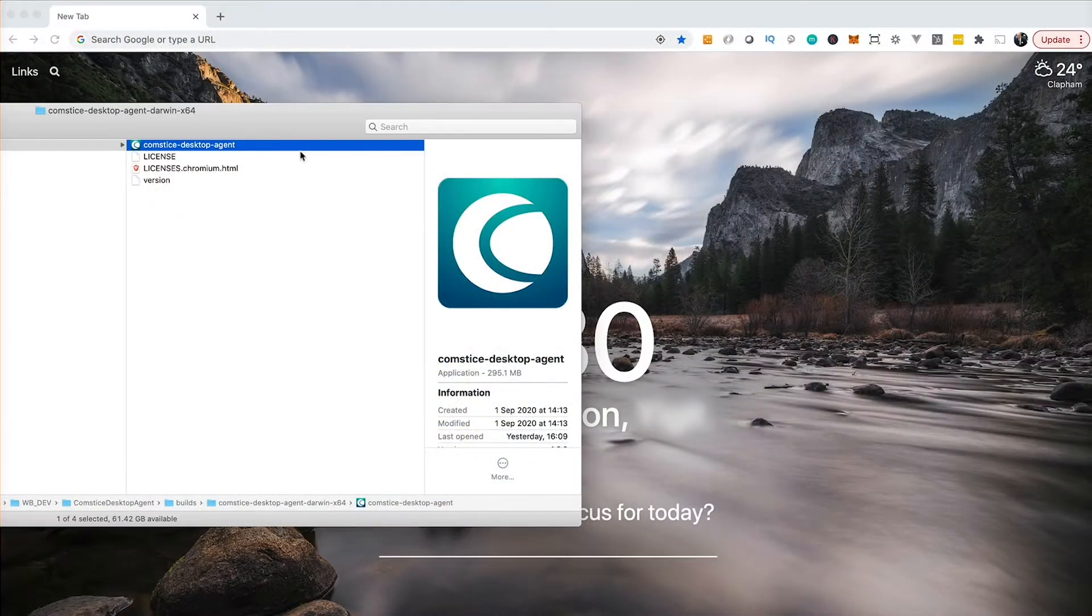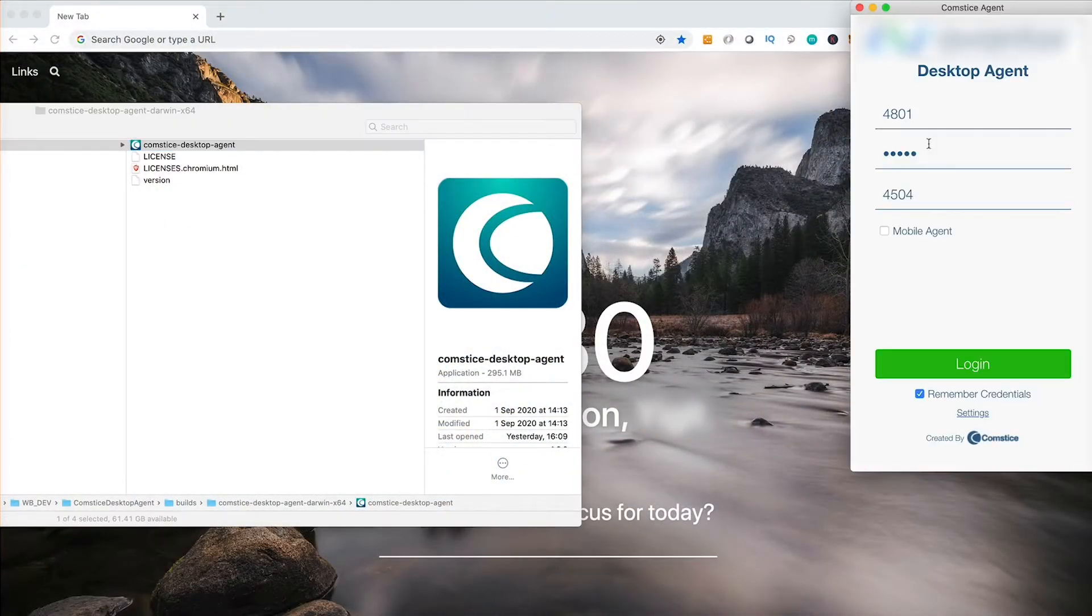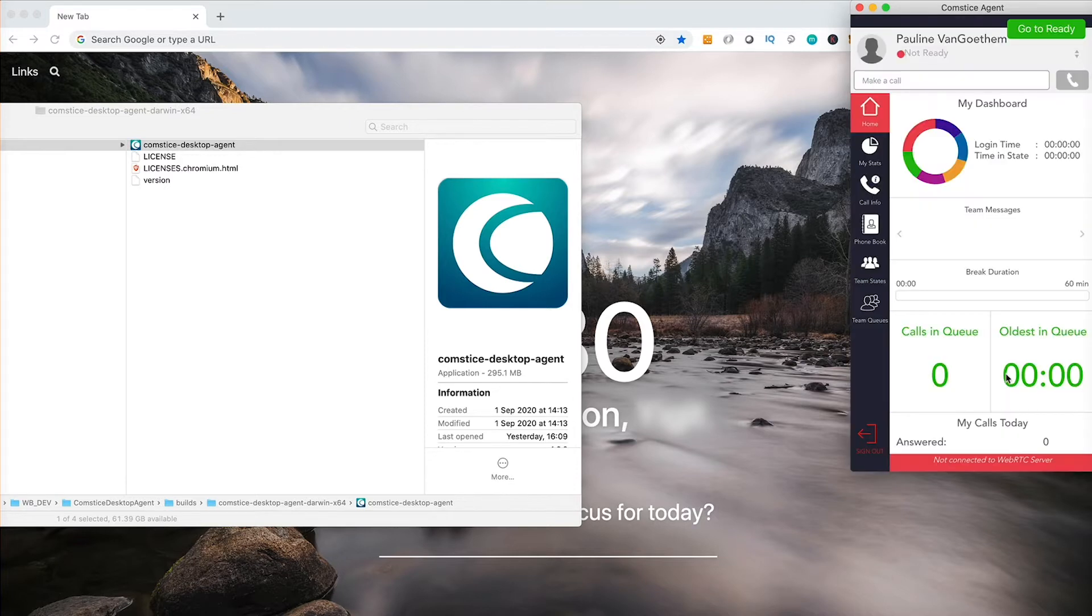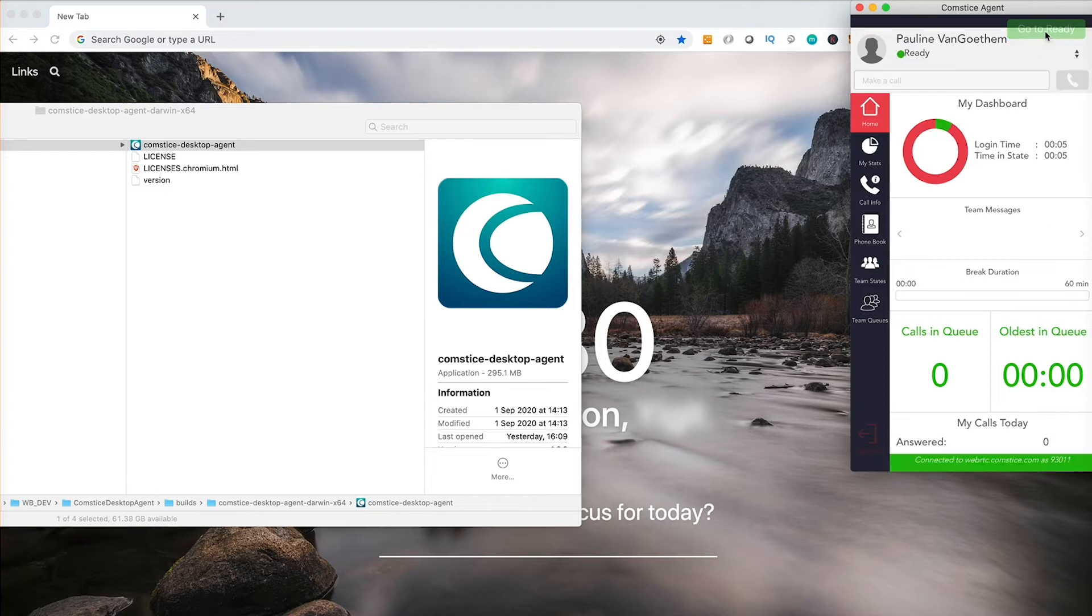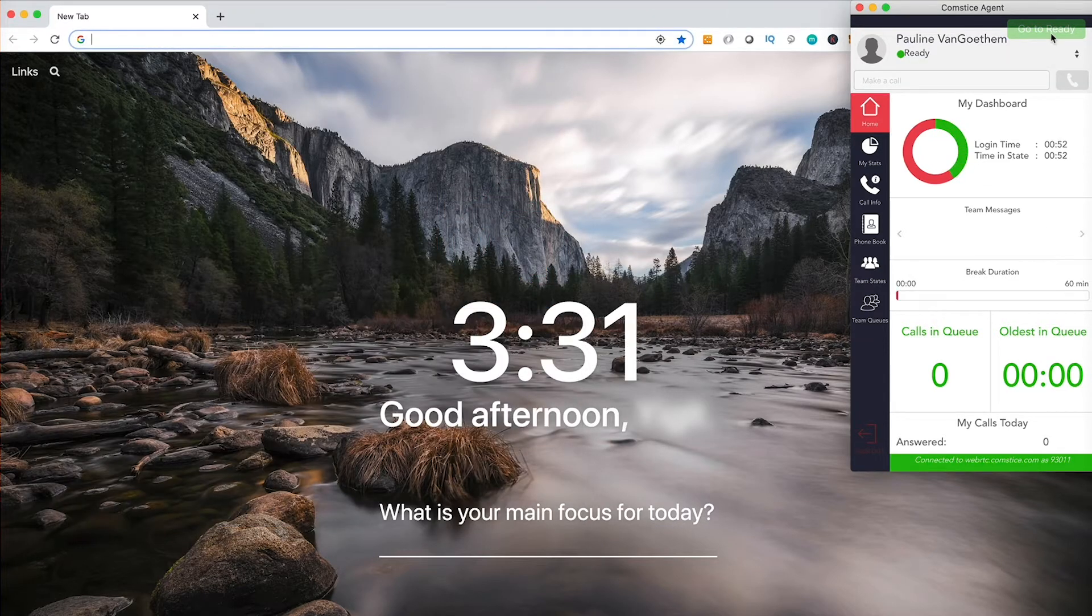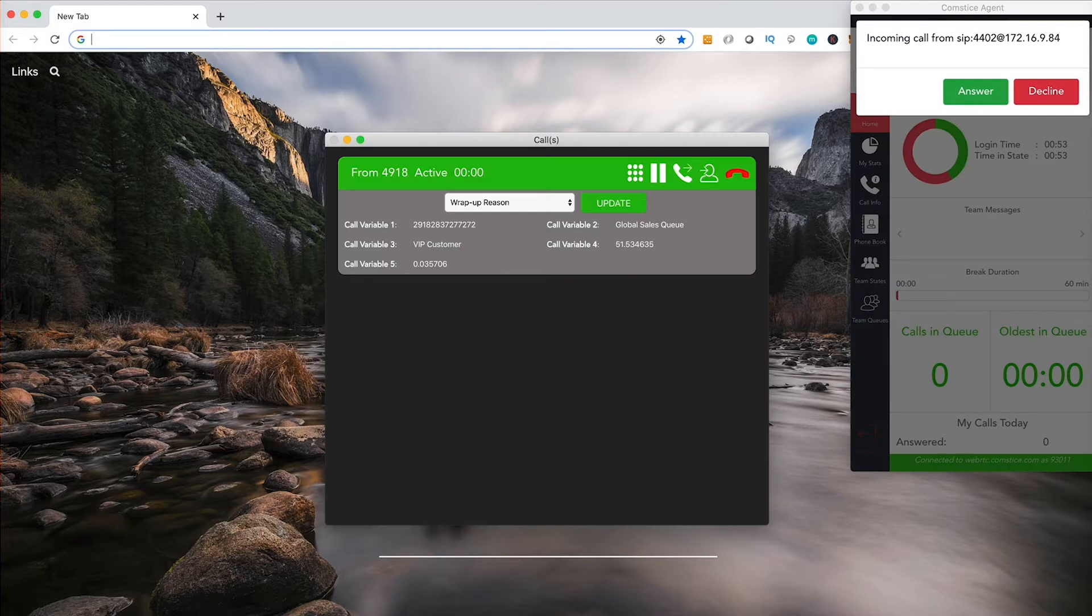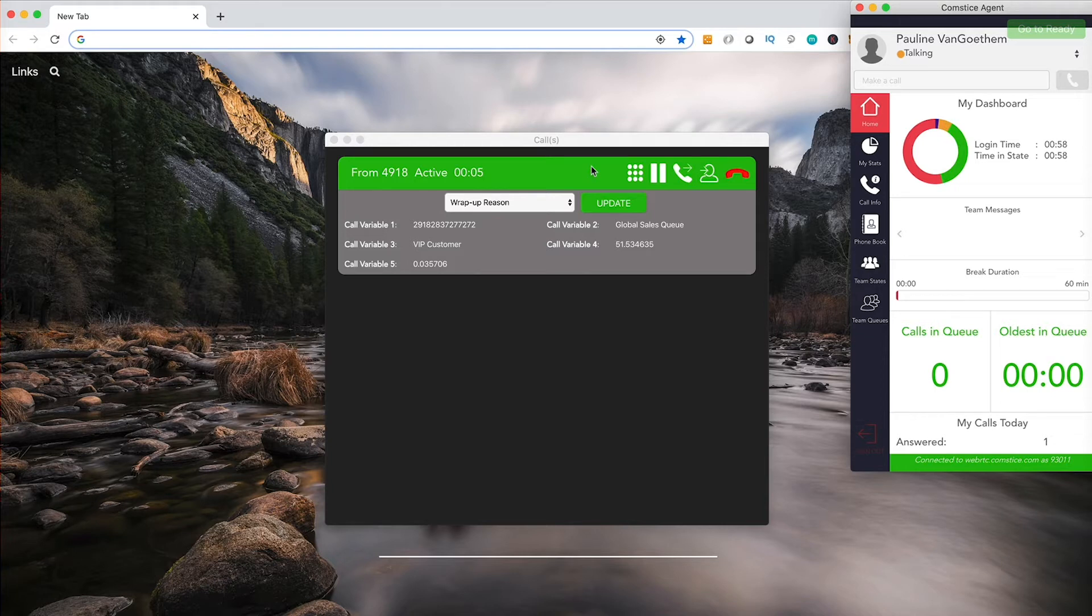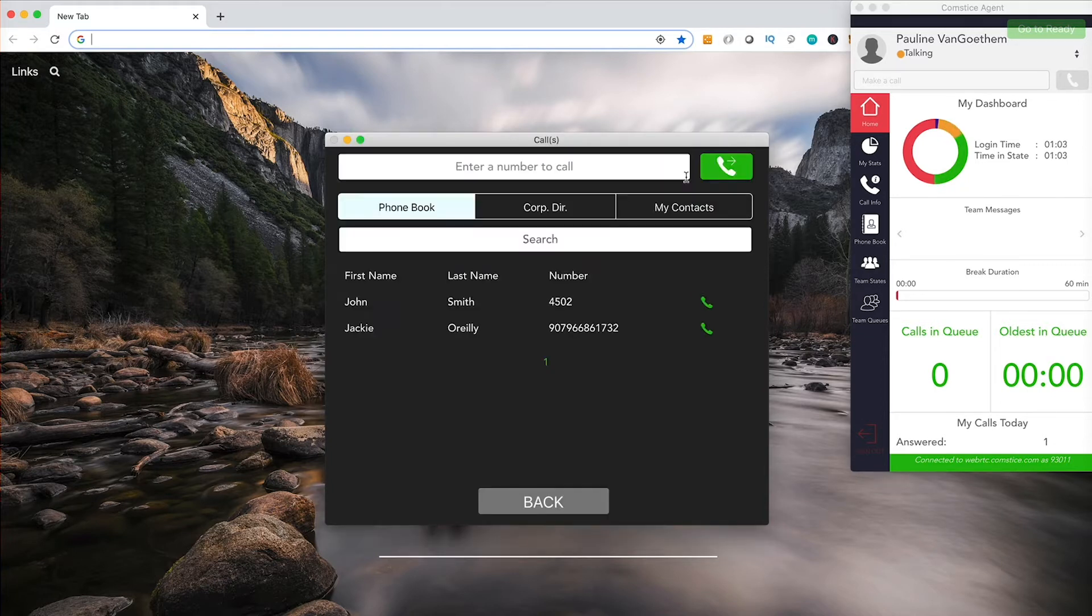Many businesses are looking for remote working flexibility for their call centers. Comstice Softphone for Cisco Finesse offers both agent and softphone functionality on the same client. Comstice Softphone is click and run. You don't need to install it. You can download from comstice.com/desktop and log in as a Cisco call center agent from any PC in the world.